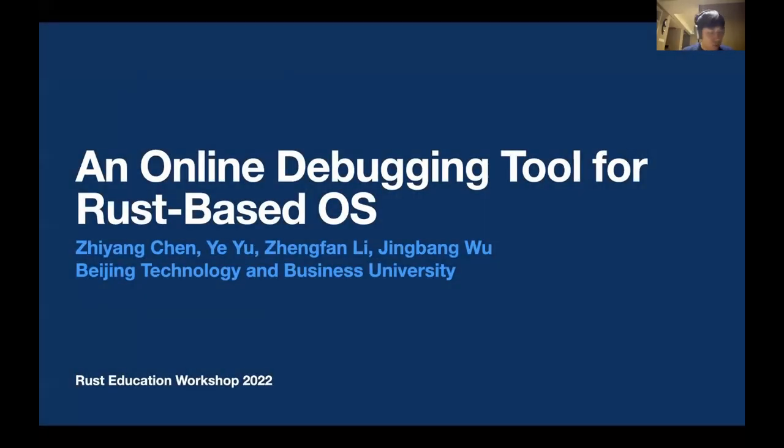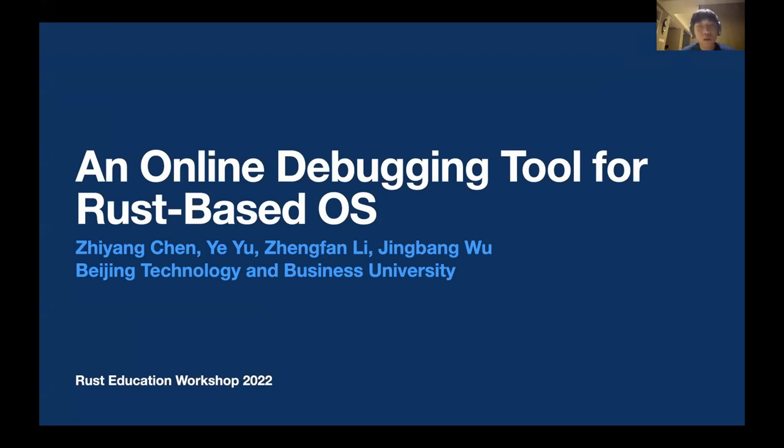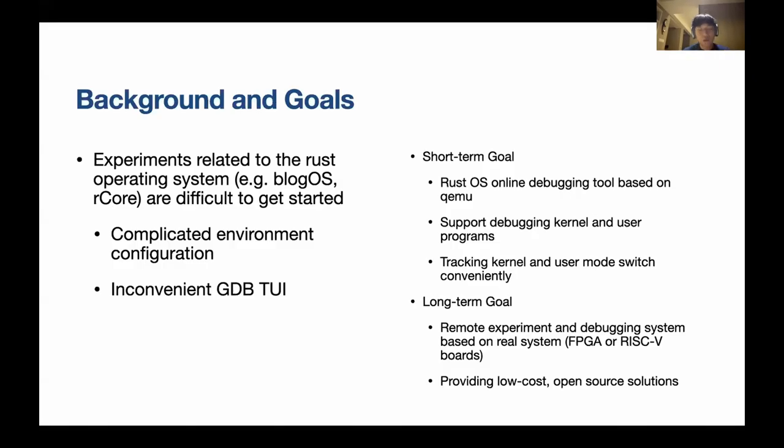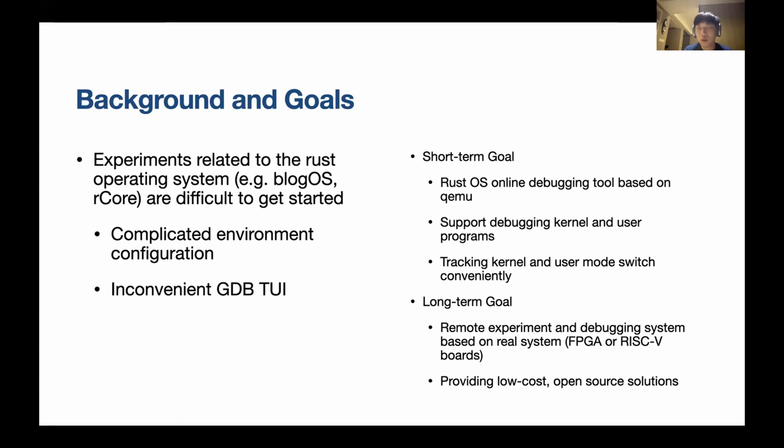I'm introducing myself. I am Jianchen from Beijing Technology and Business University, and I'm an undergraduate student. So today I'm introducing our online debugging tool for Rust-based operating systems.